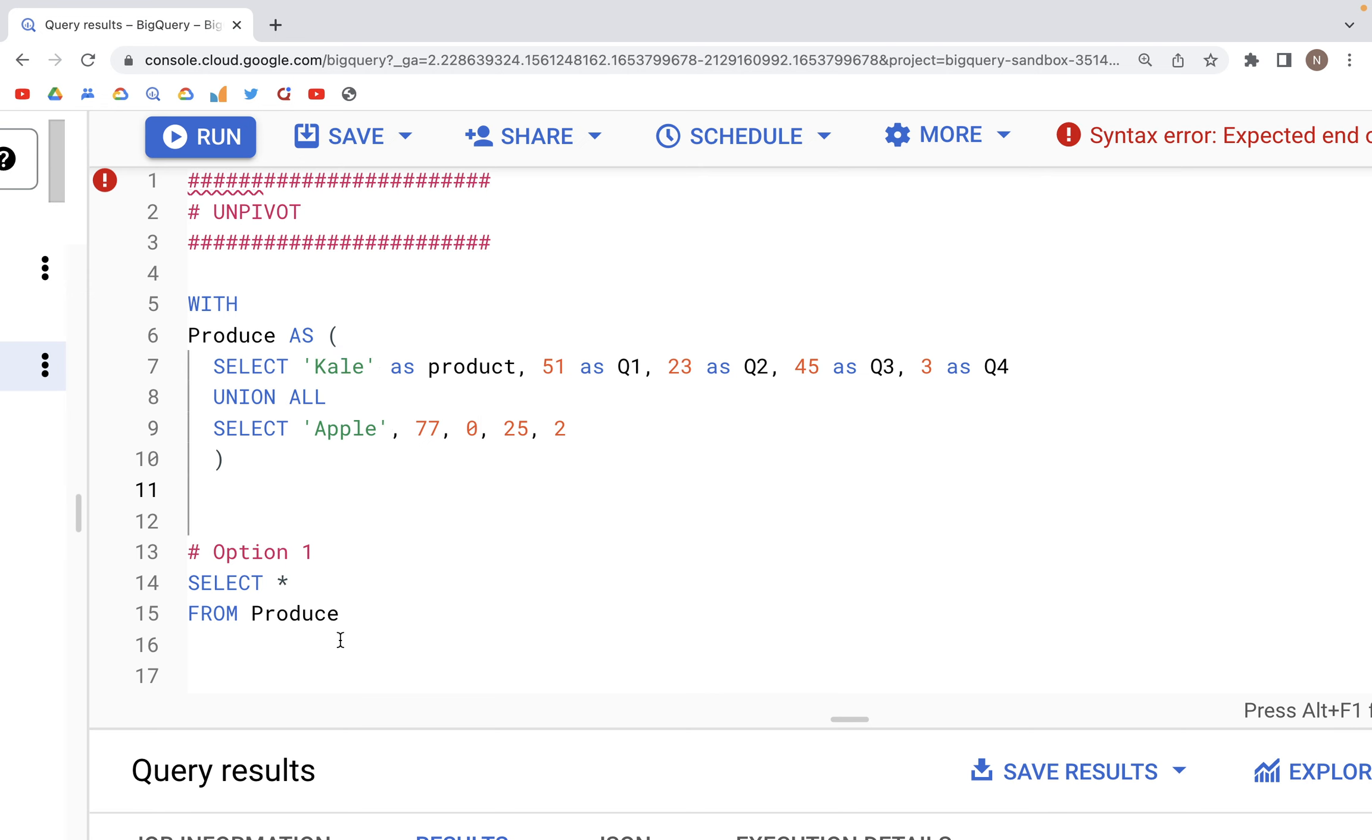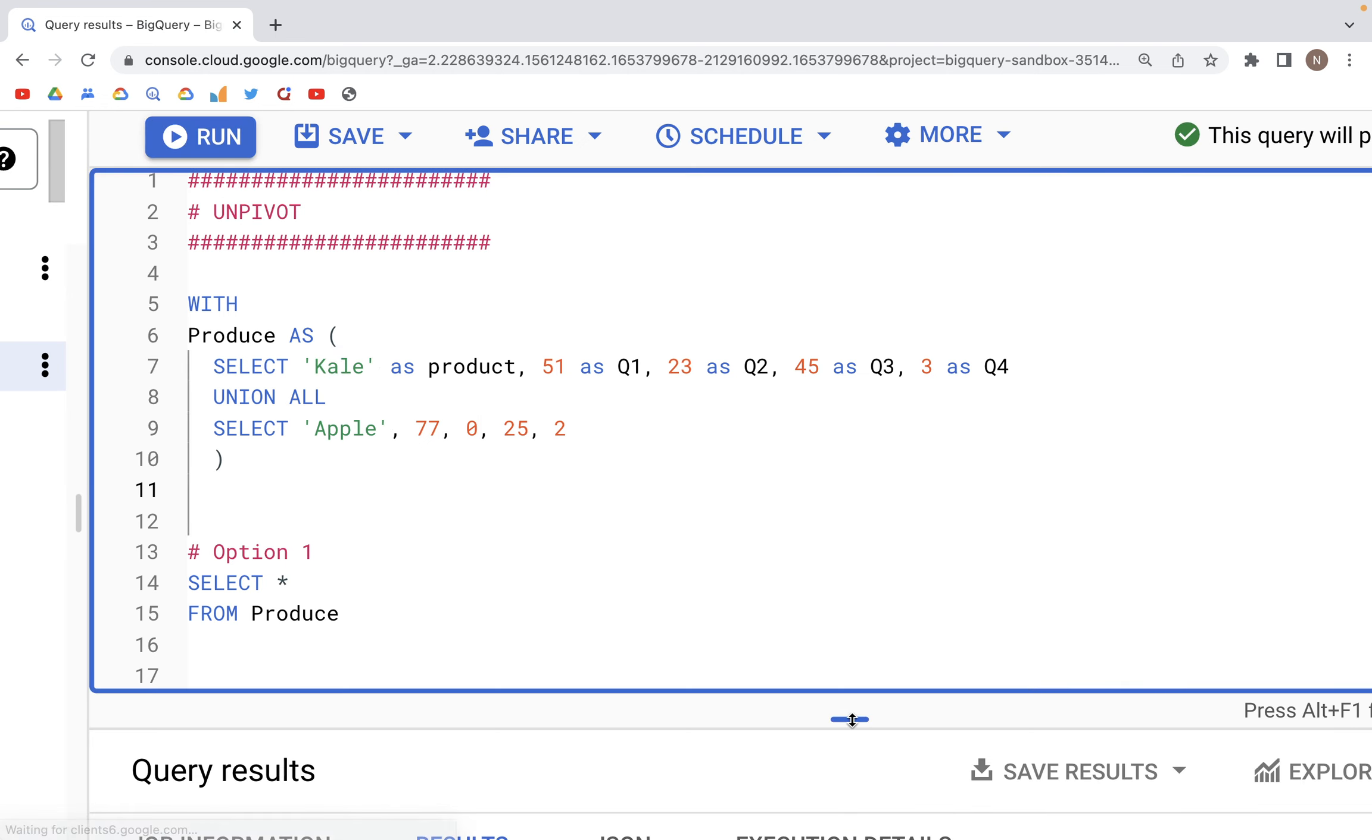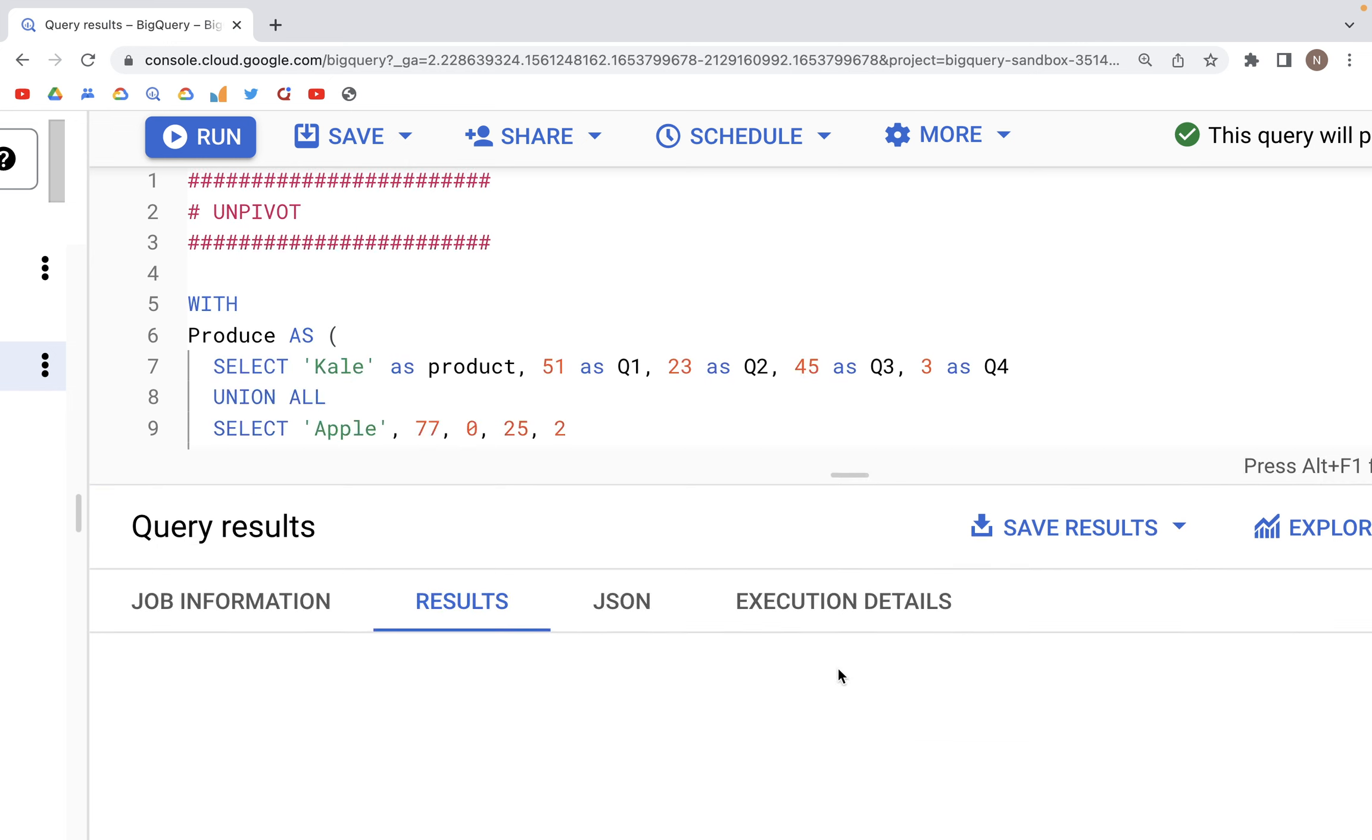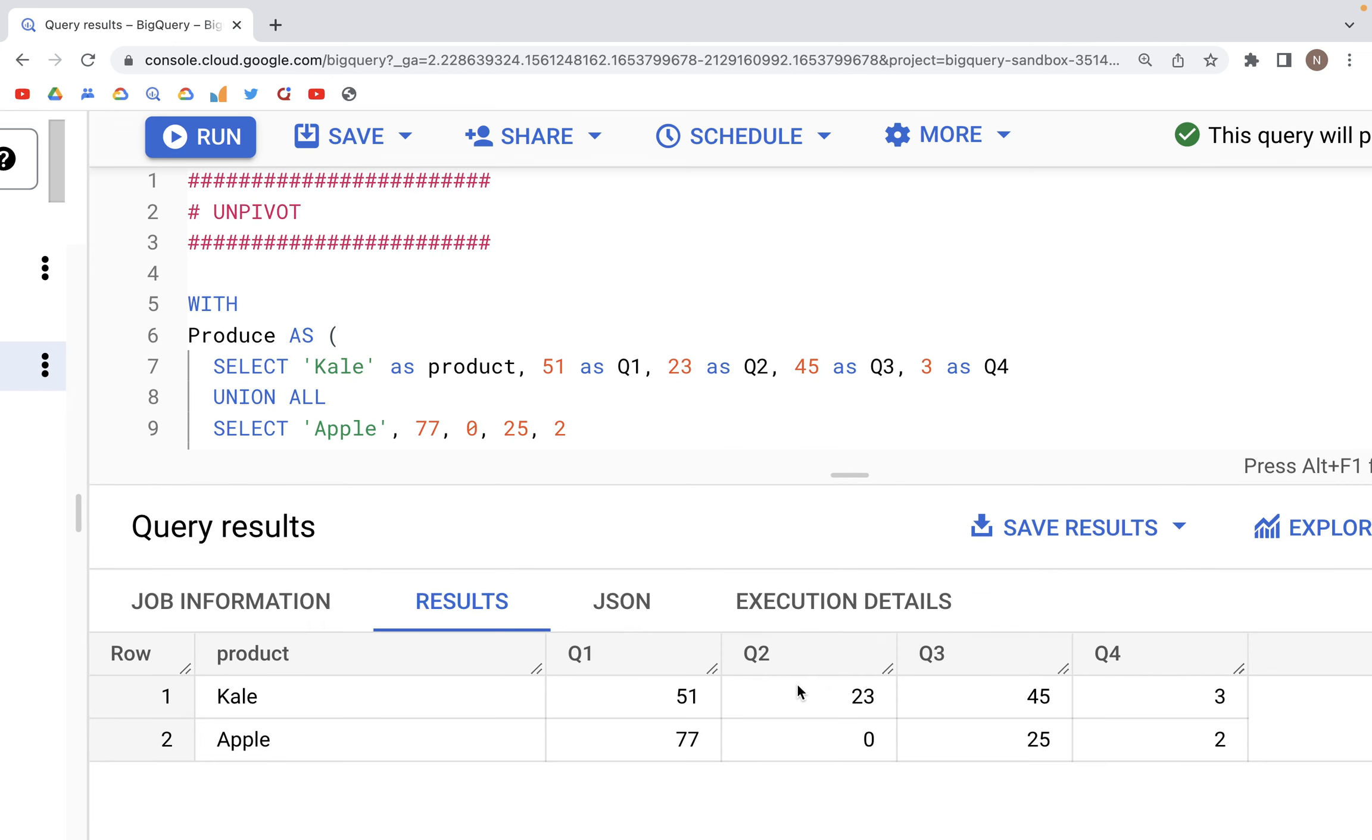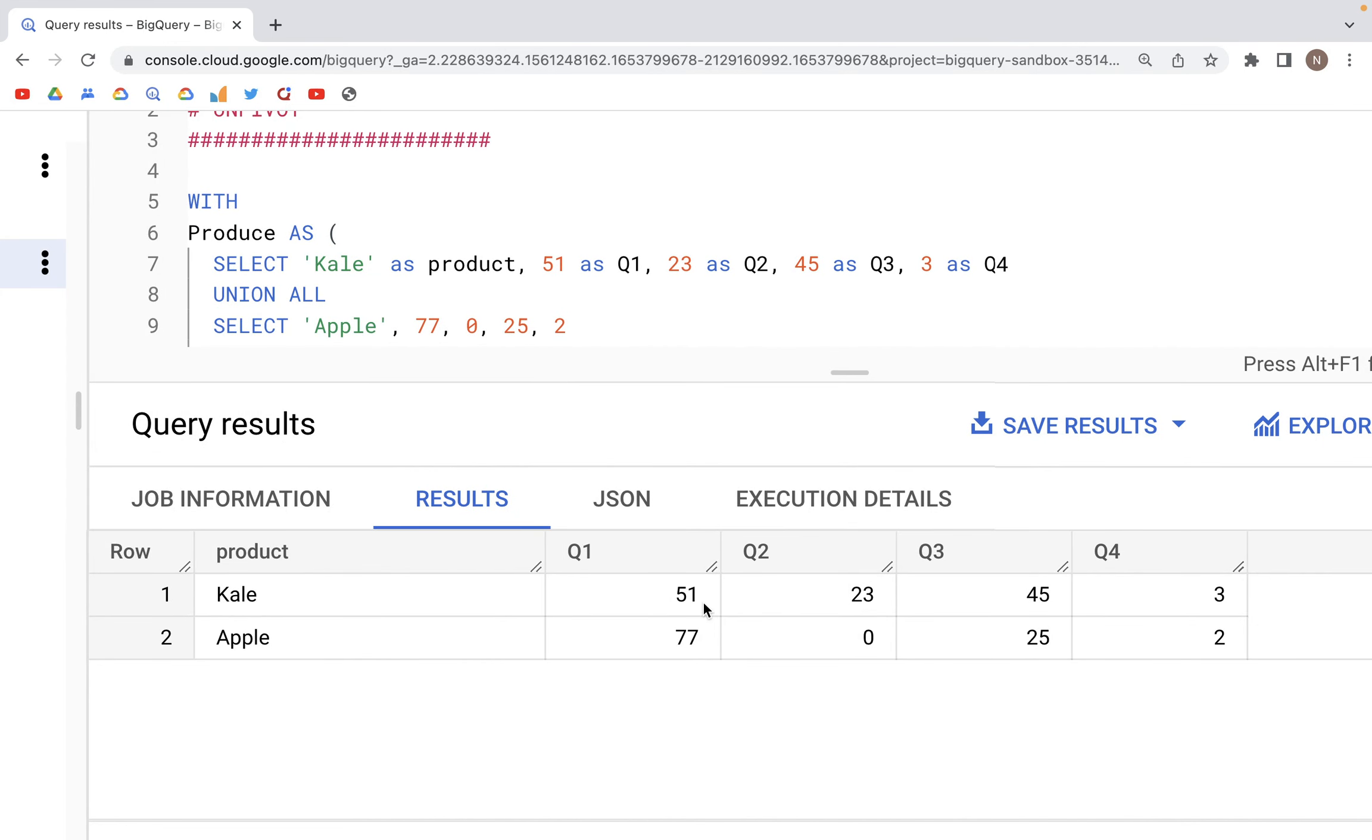When we run this line, we see that this is how our table looks. We have five columns - the name of the vegetables in the first one, and then numeric values in the four quarter columns.